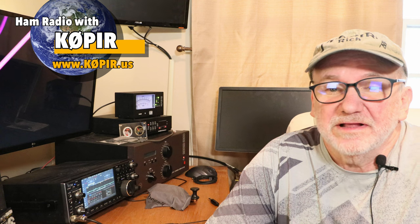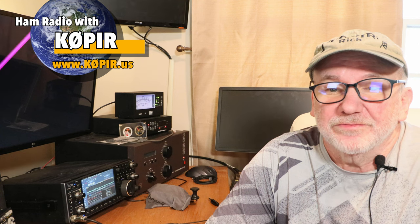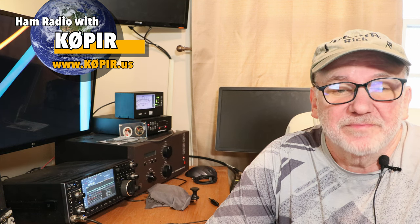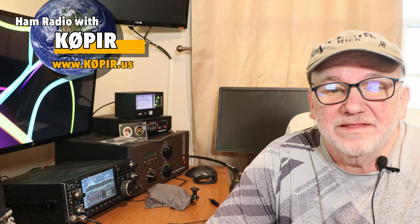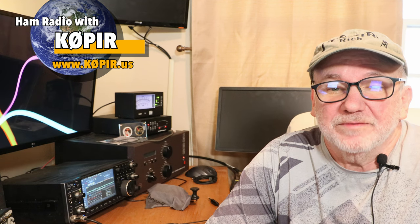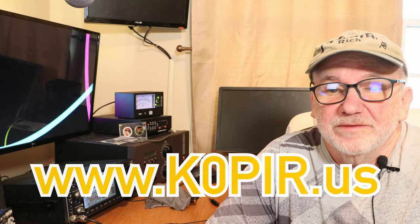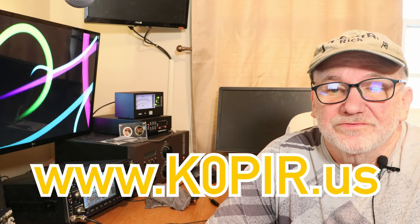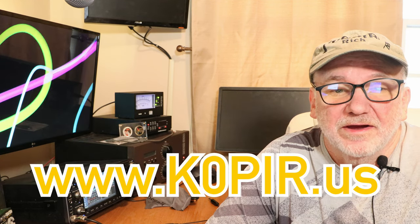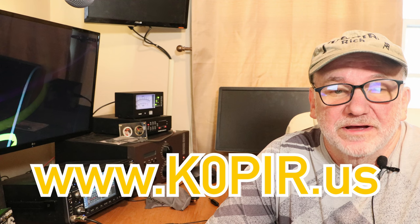Hey guys, welcome back to the channel. I've got two transceivers in the shack that I've been using lately. The one you're most familiar with is the Icom 7610. The other one is the Elecraft K3 that was upgraded to an S back in 2018 by the factory. You can find out more about these radios on my website www.k0pir.us.